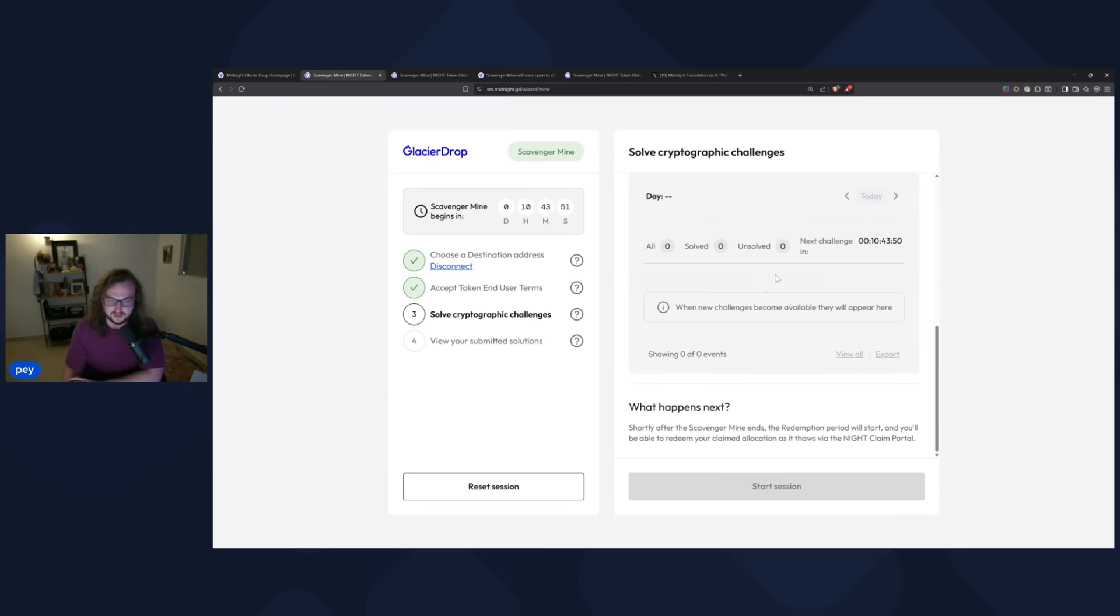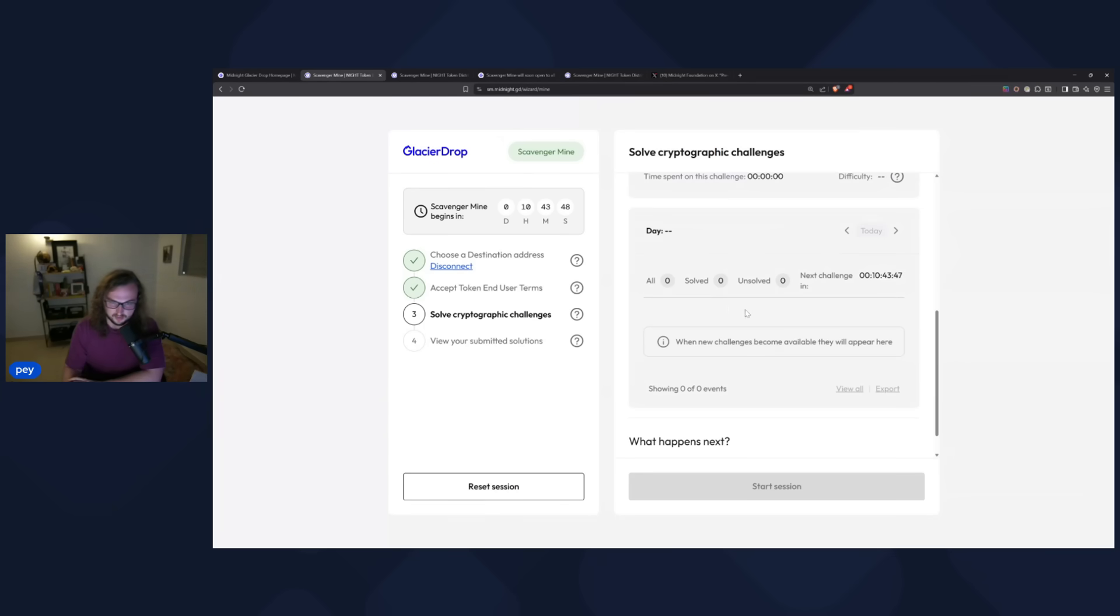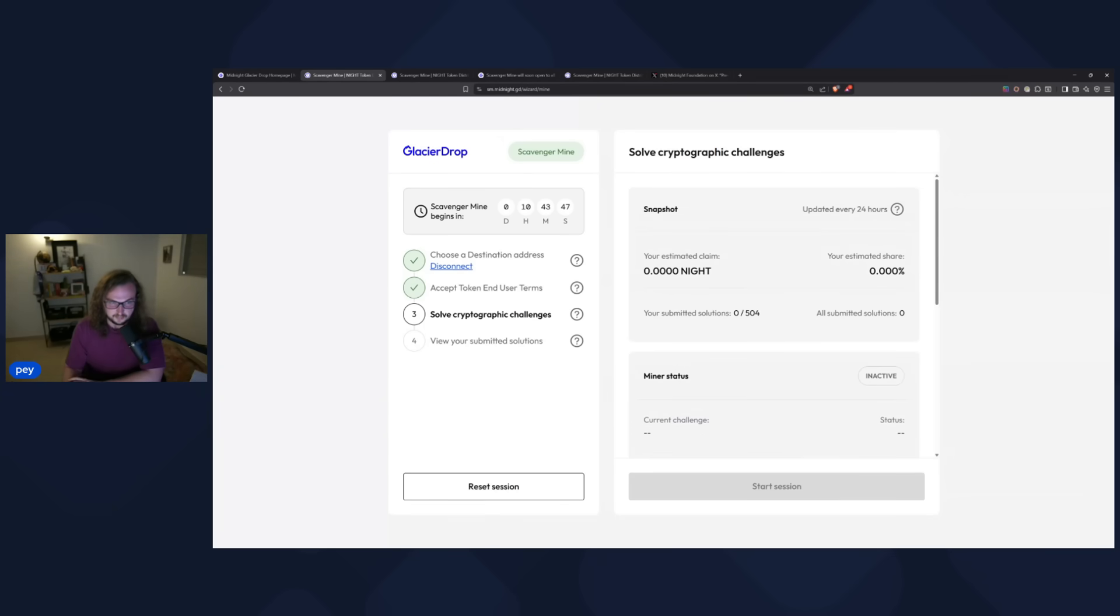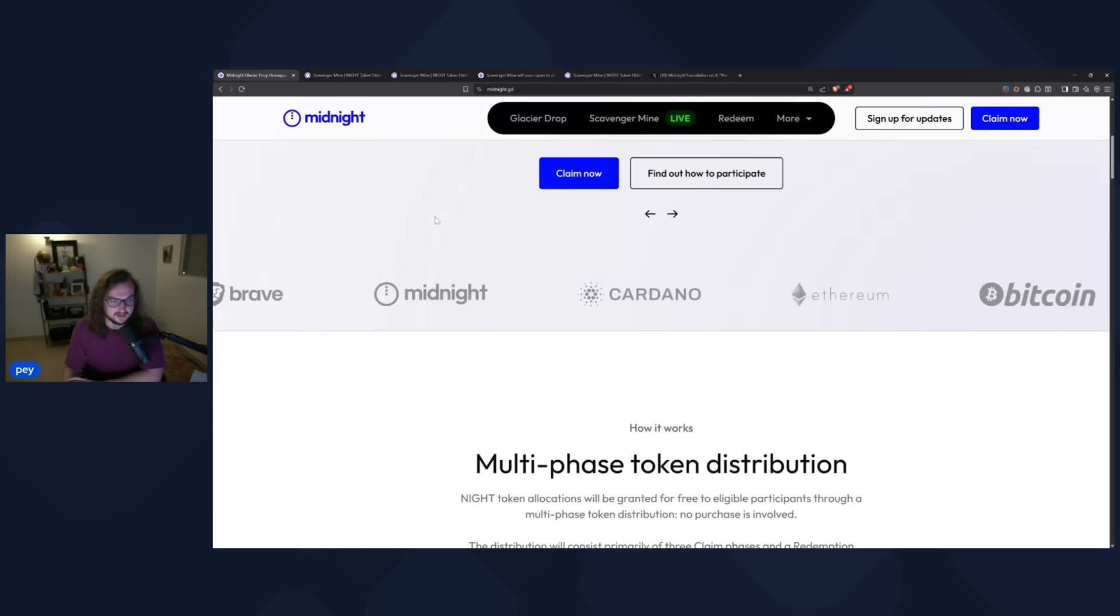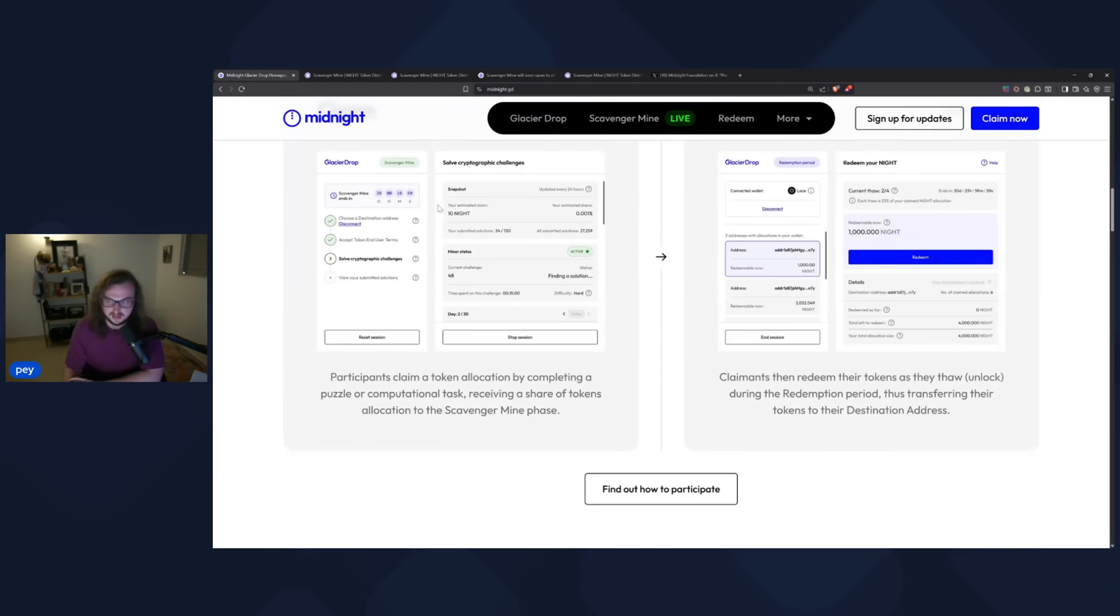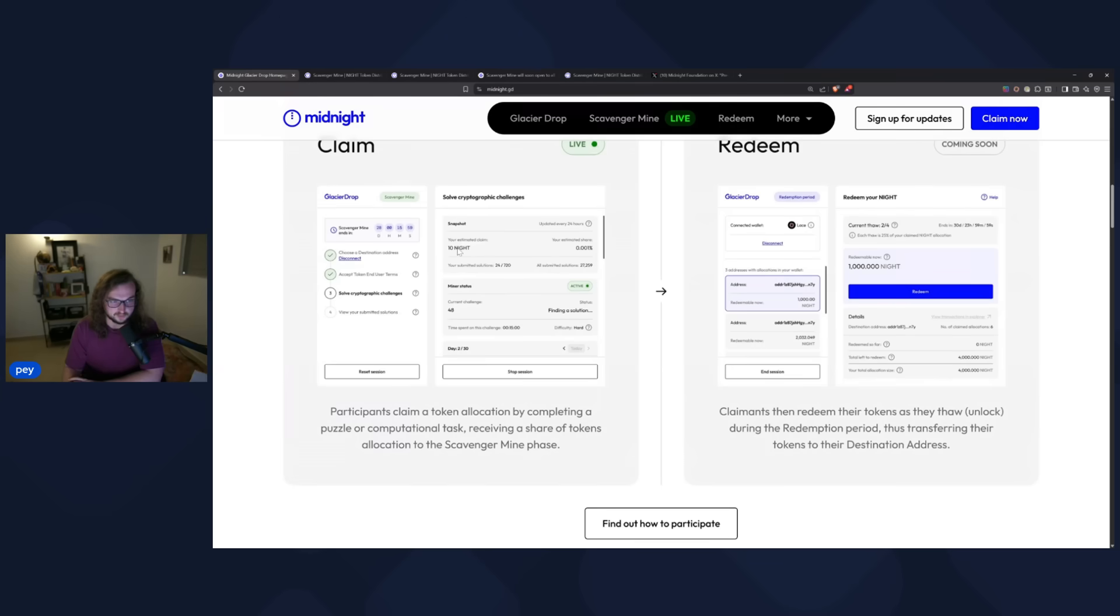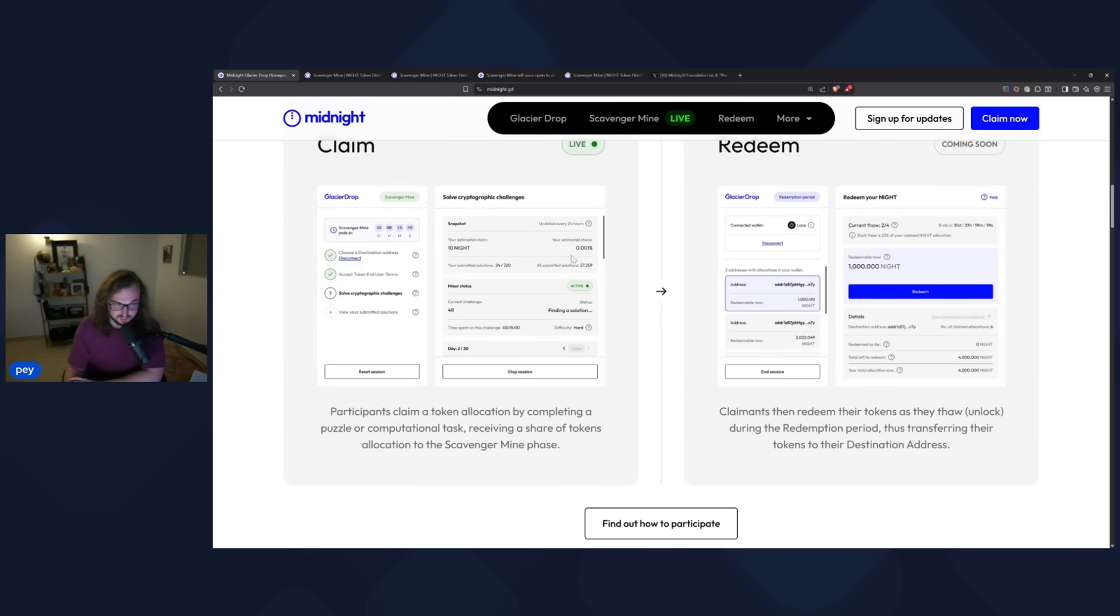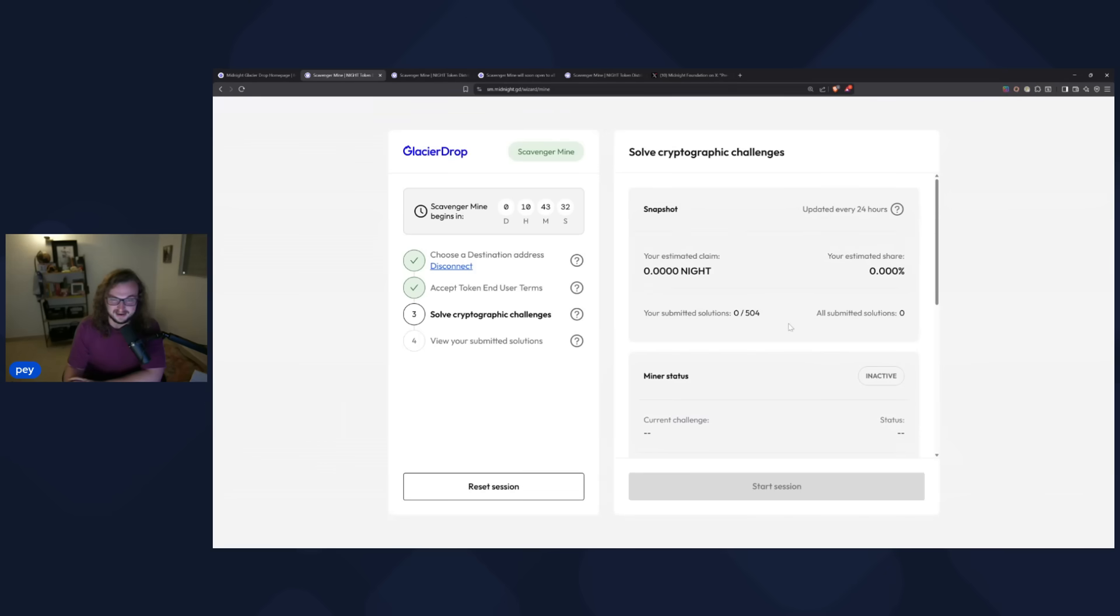And then you can see kind of a full breakdown of what's going on here. And as I showed you on this first page here on the homepage, this is what it's going to look like. Once it's actually working, you're going to see some NIGHT, estimated amounts of claim, your estimated share, and then you're going to see the mining status is active.